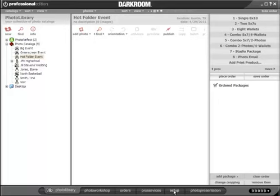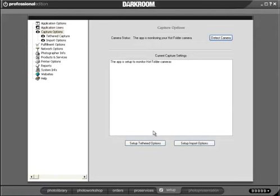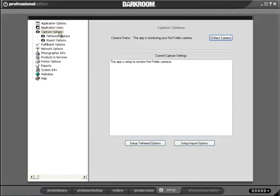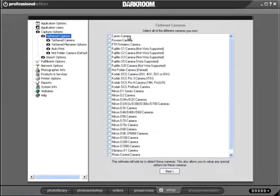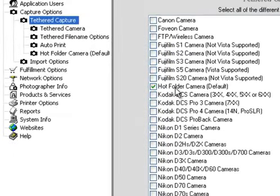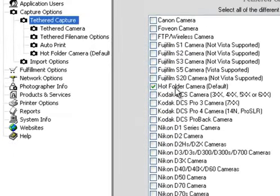First, I'm going to go to the Setup tab in Darkroom and then to Capture Options. If I look at my list of cameras here, I'll see that one of them is called Hot Folder Camera. I'll make sure that's selected.